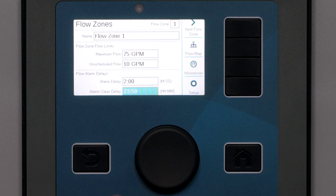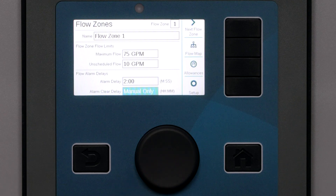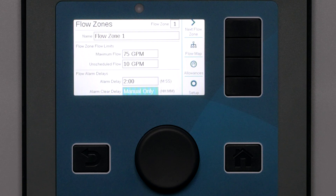Increasing the alarm delay is another way to prevent false alarms due to momentary surges in flow. The alarm clear delay specifies how long the flow zone will remain in alarm and not irrigating after a high flow shut down until it tries to run again. You can specify a time in hours or minutes up to 24 hours, or you can set it to manual only. Manual only means a human will have to clear the alarm at the controller before it can operate again.